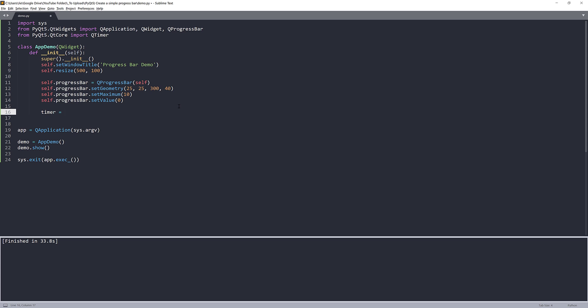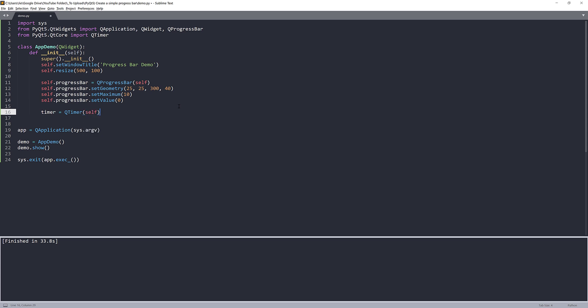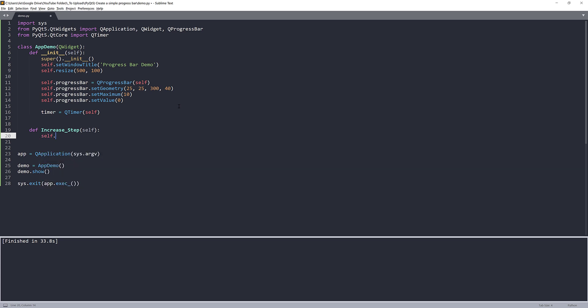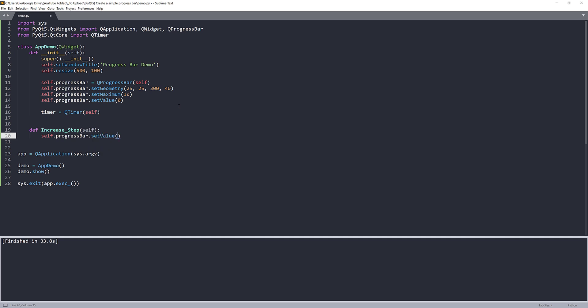And to make the progress bar run, I'm going to create a QTimer instance. And here we need a function to increase the step of the progress bar value. So here, I'm just going to create a method. I'm going to name this method increaseStep. And the function of this method will be used to increase the progress bar value by one. So we're going to just increase the value by one.